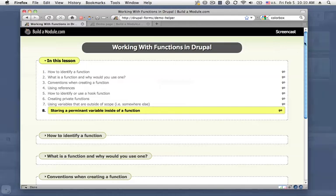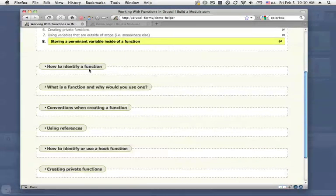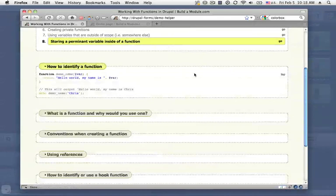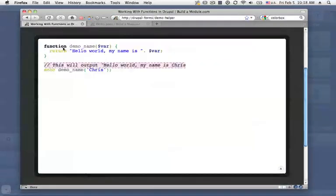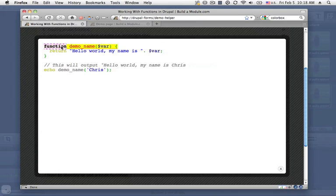Let's go ahead and get started by looking at how to identify a function. I'm going to click this to make it bigger. When we're creating a function, we're going to start off with the function keyword followed by a space. Next is the name of the function, in this case it's demo_name.